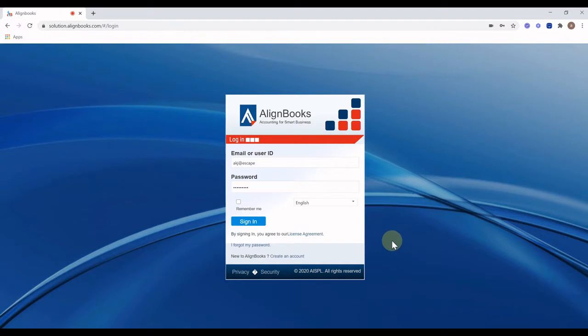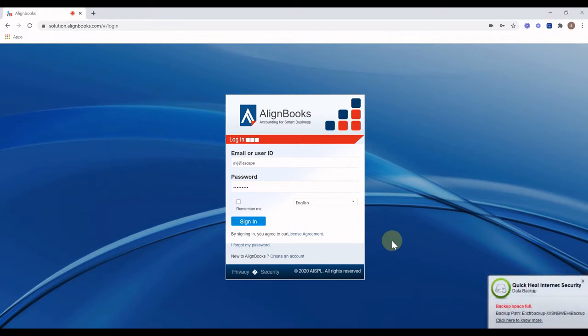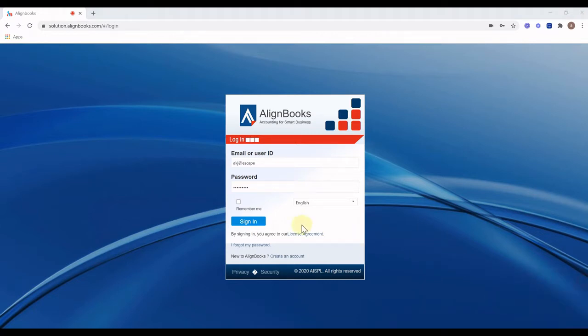Welcome to Alignbooks. To ease out banking transactions, Alignbooks provides an alternate option of quick banking which creates multiple bank vouchers by uploading the bank statement and just selecting ledger with each transaction, which also automates the bank reconciliation. In this video, we will learn about the quick banking option.